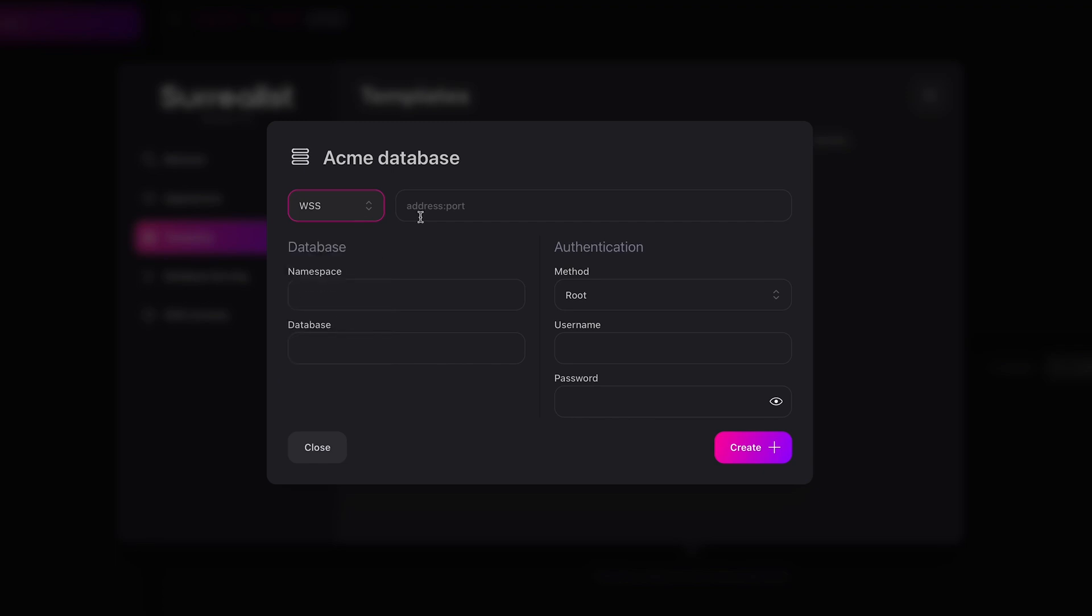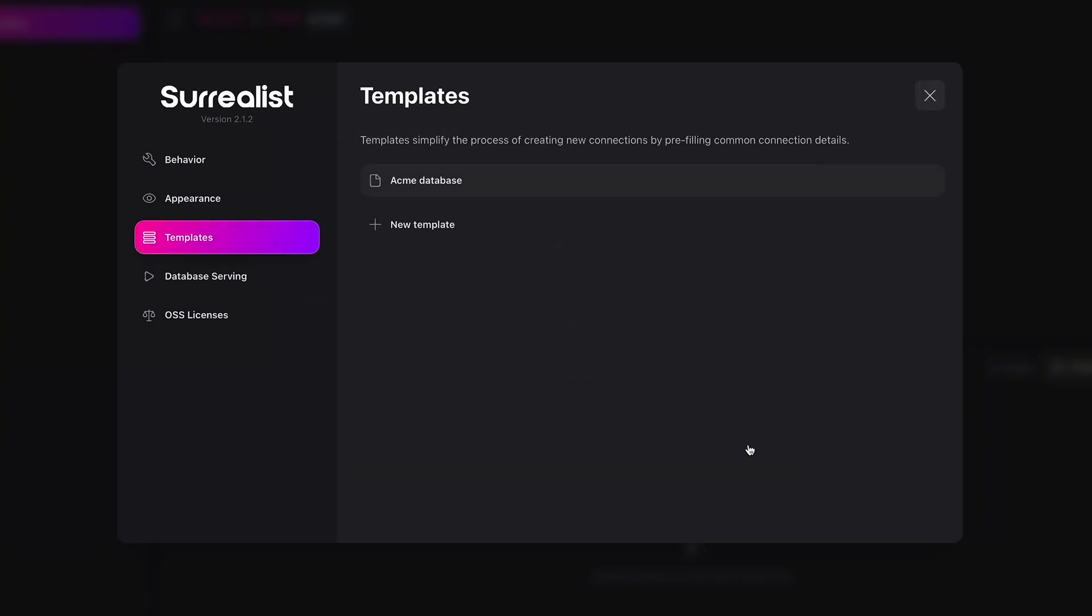We can fill in the details which we want our new connections to inherit and leave empty the ones that we want to omit. Let's switch to the connections dialog to try our new template.